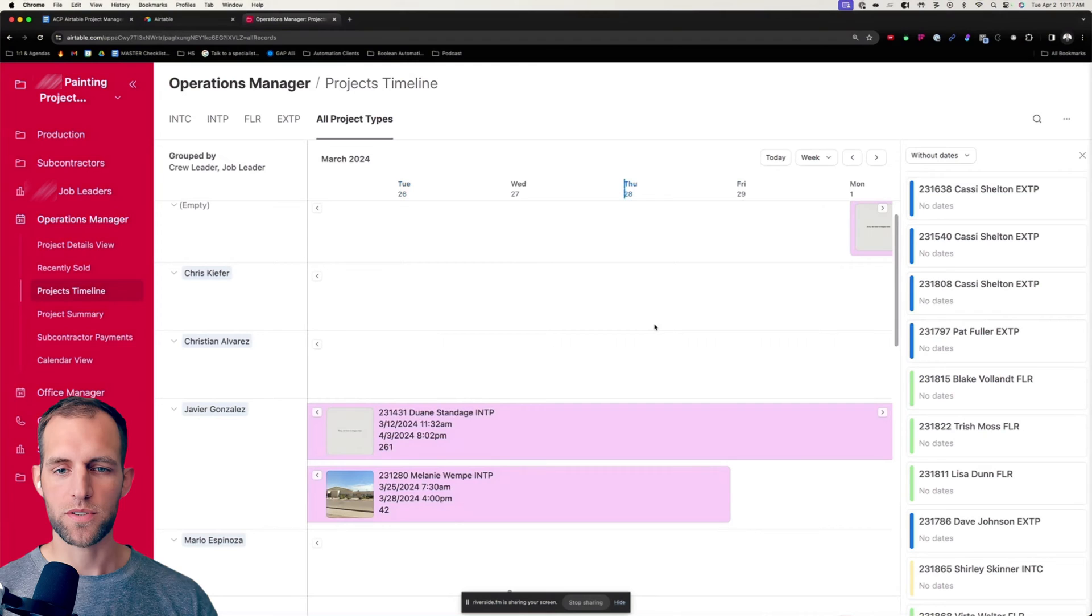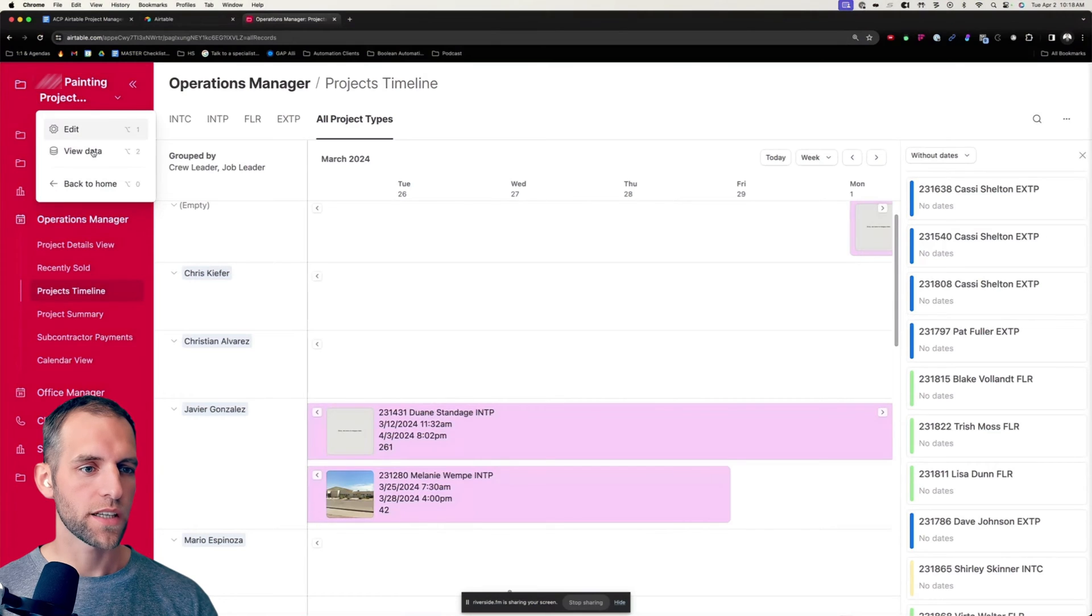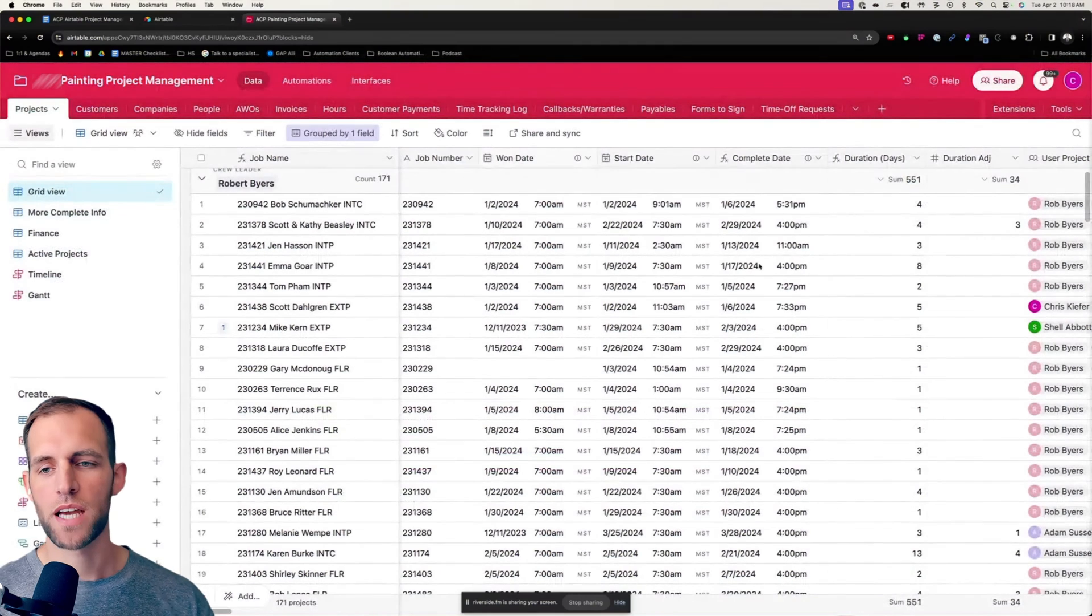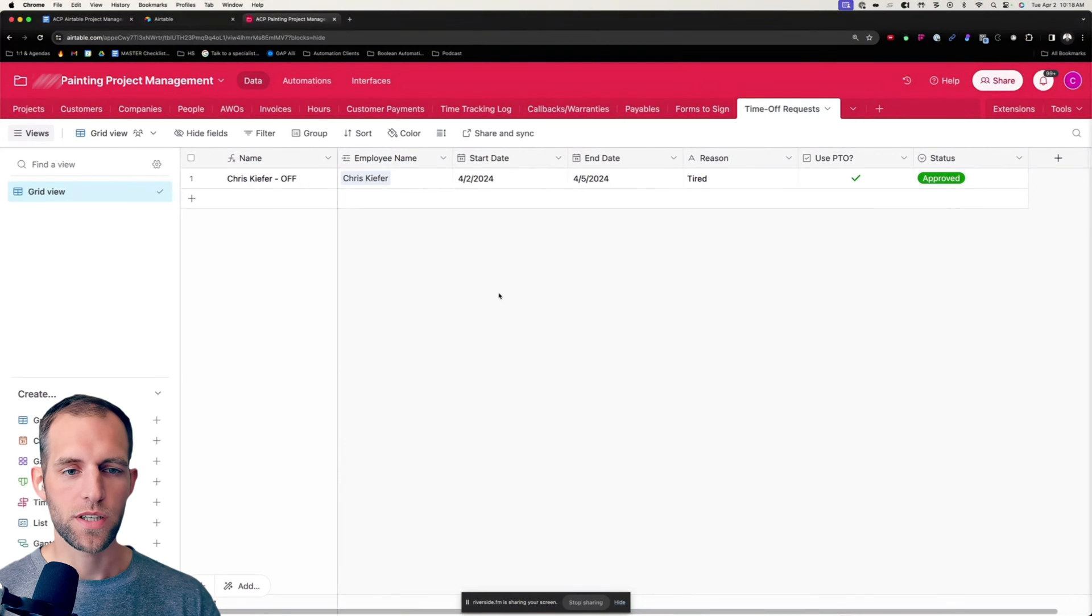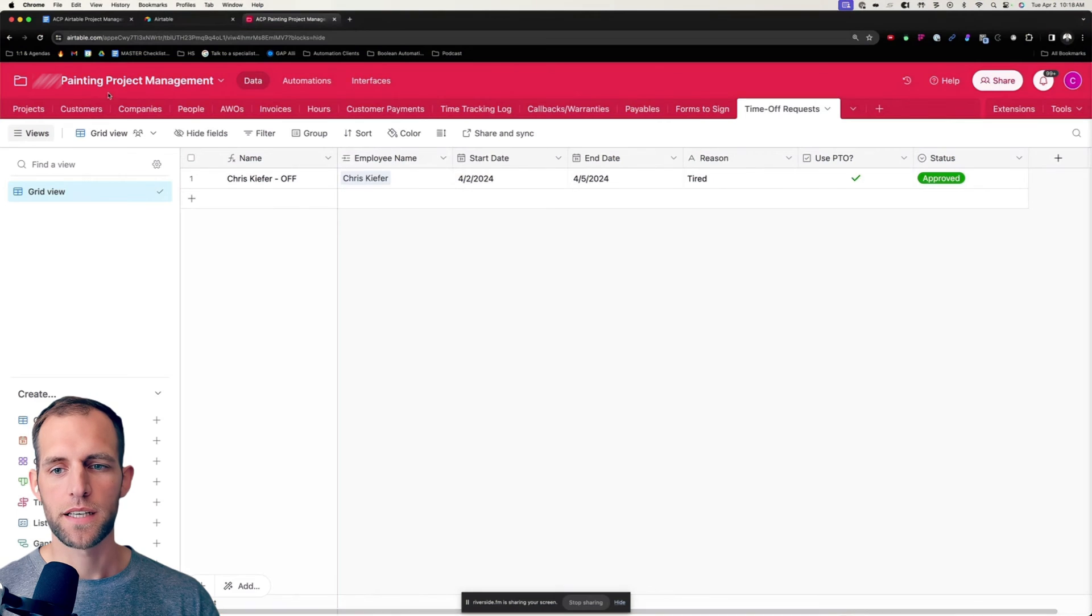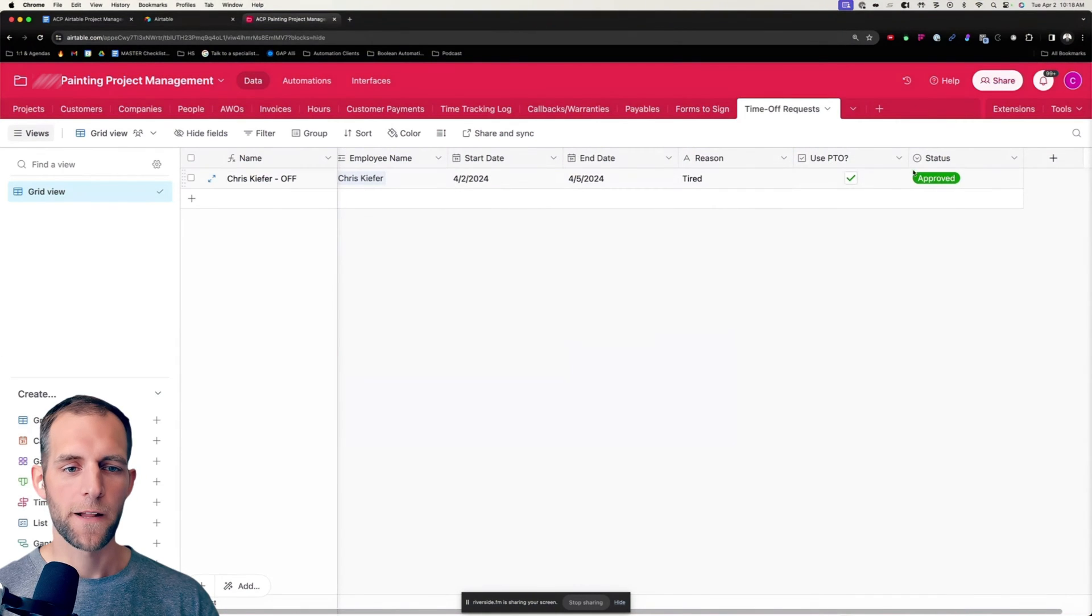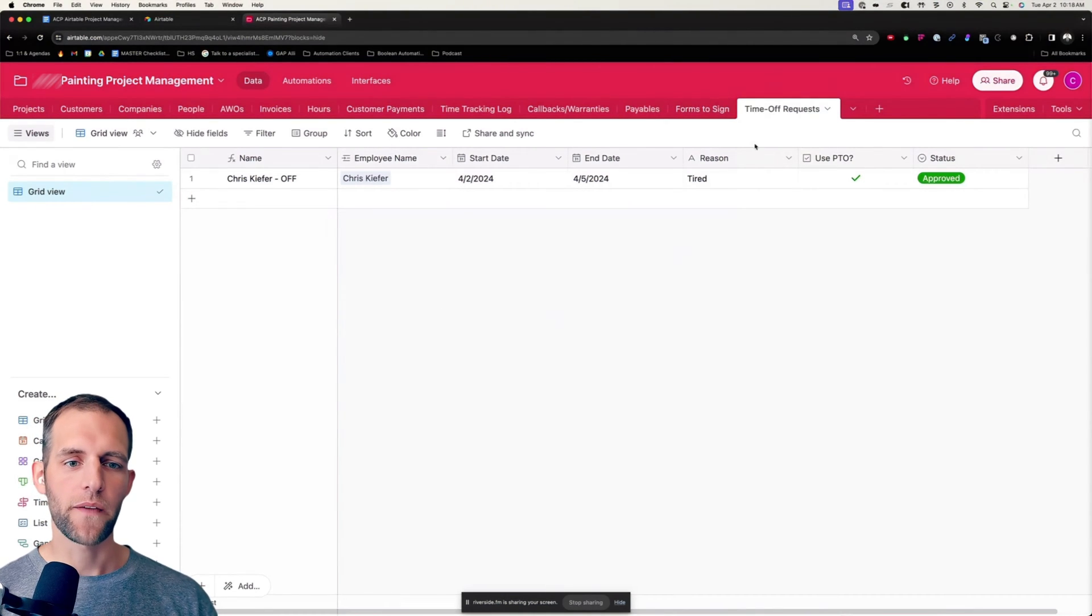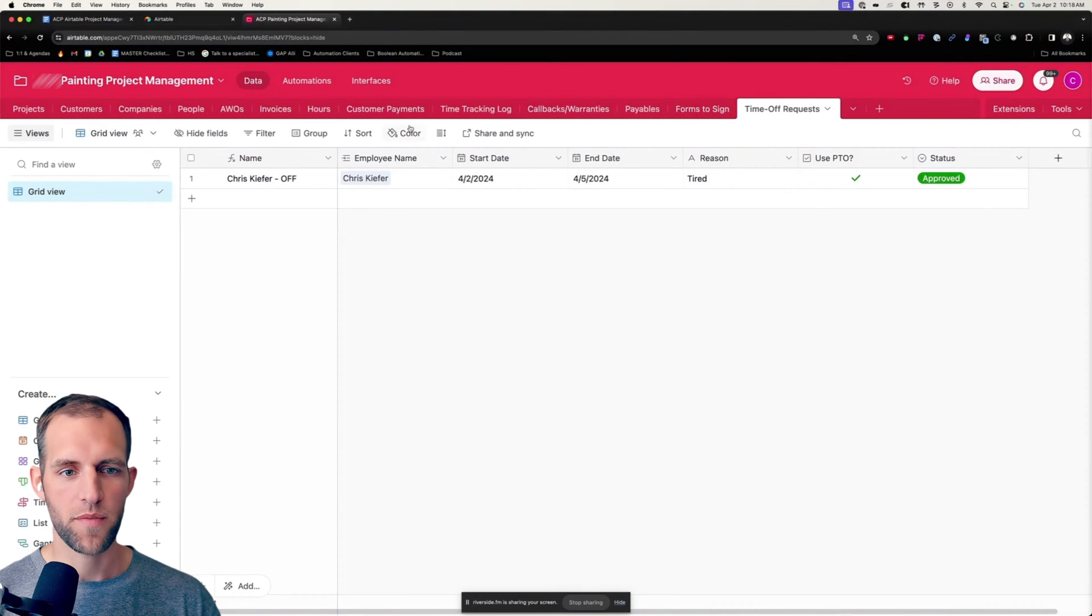So first, we're going to go and look at the underlying data table here. I'm going to go to the view data, which is going to take us back to the Airtable base. And you'll see here that I have a table here that I created called time off request. And this table, I created a linked record to the employee or the people table. I had a start date, an end date, reason, do they want to use PTO, yes or no, and then a status of whether or not they want to approve that.